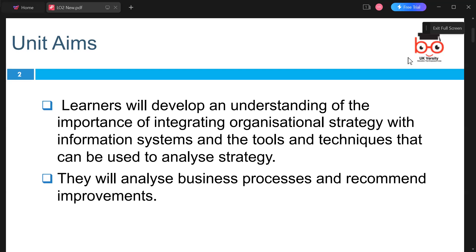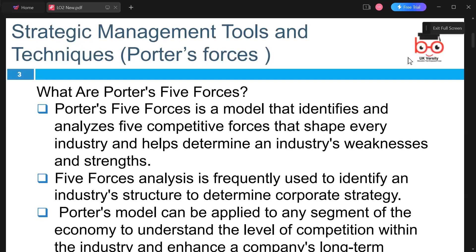We will analyze business processes and recommend improvements. Today we're going to look into strategic management tools and techniques required for good business management. Every IT company is divided into departments — developers, software testers, human resources, project managers, and so on.